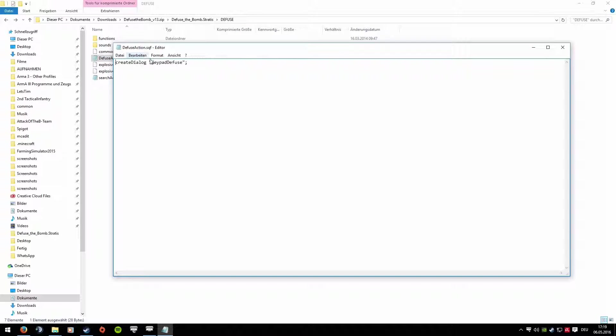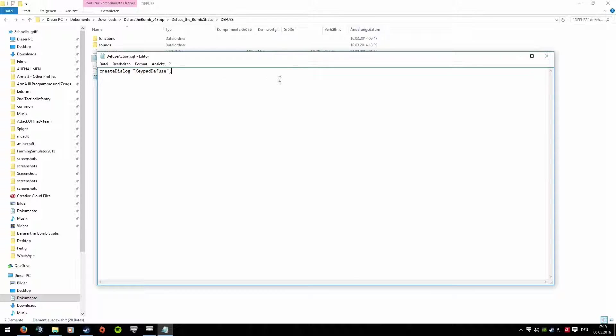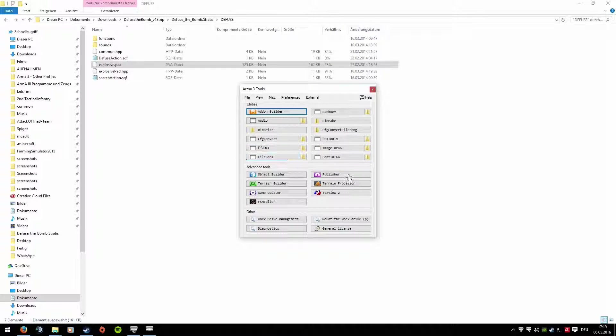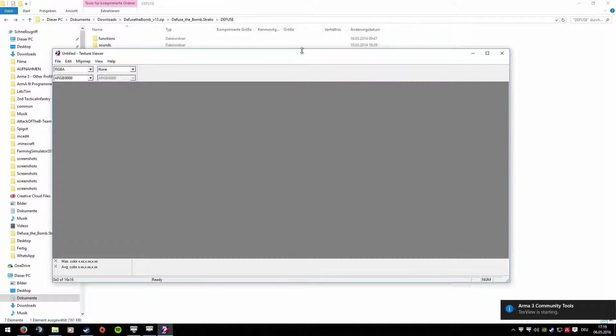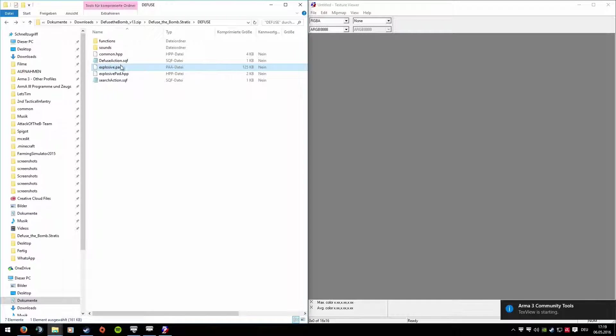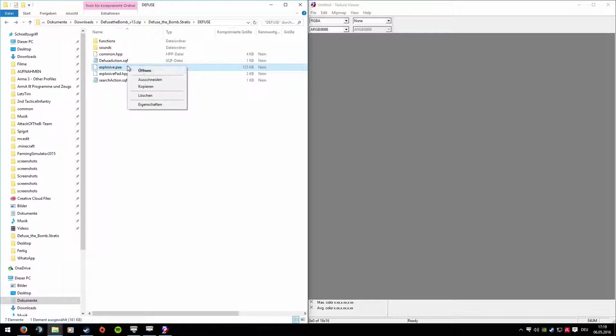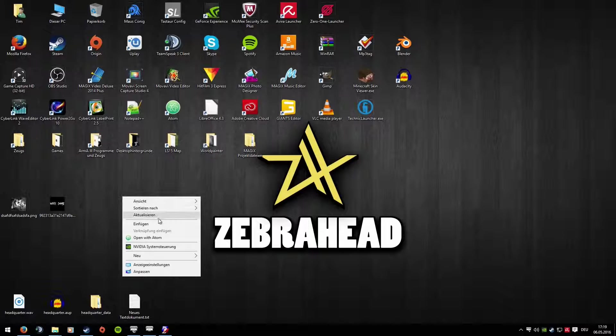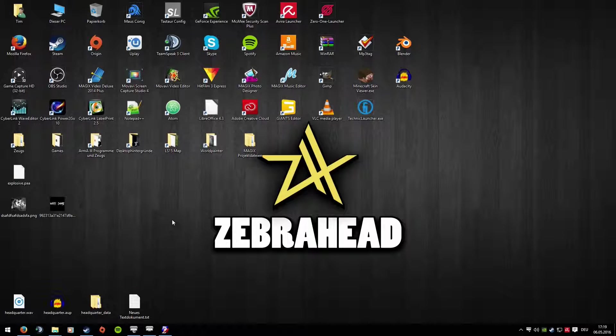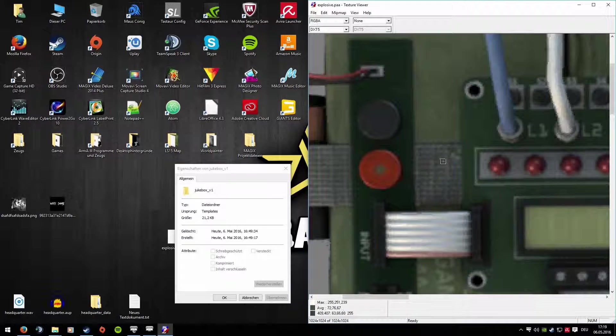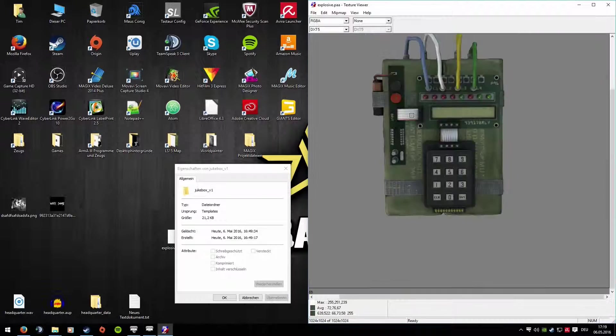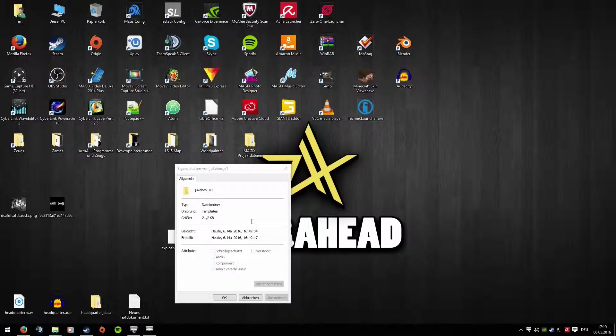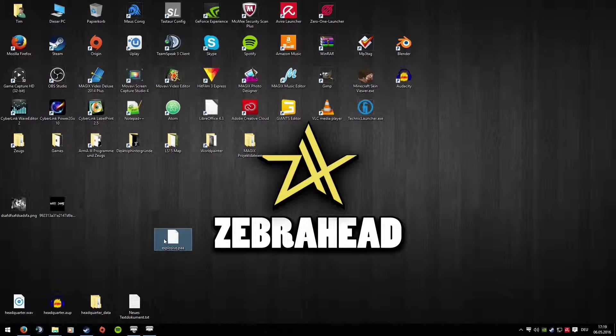Then copy this Common HPP file too, it's important. Diffuse Action, you need to copy that as well. That's clear. Then Explosive PAA. Let's see what kind of file that is. With TextU2. Windows, shut up. We'll have to copy it first because it's in a ZIP. Let's extract it to the desktop quickly and look at it. That's the image, exactly. Okay, yes, we need that. That's important. We can close that and delete it.